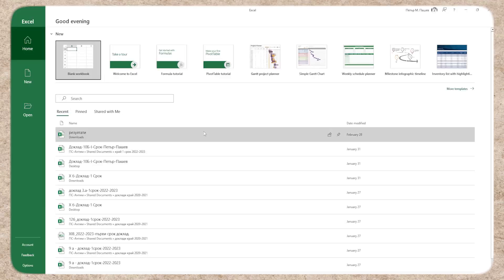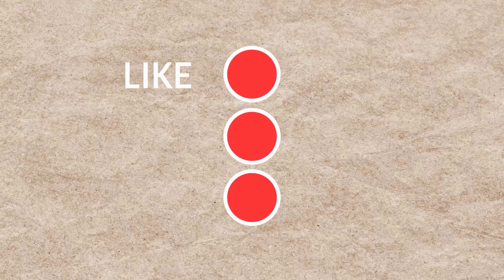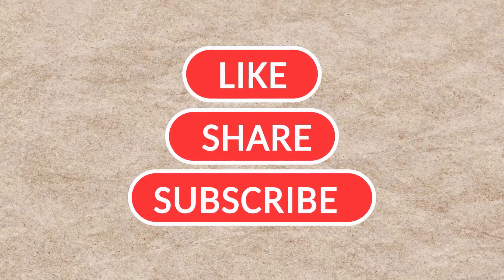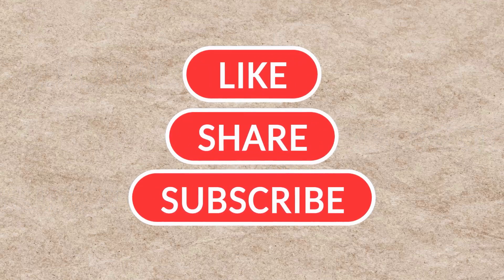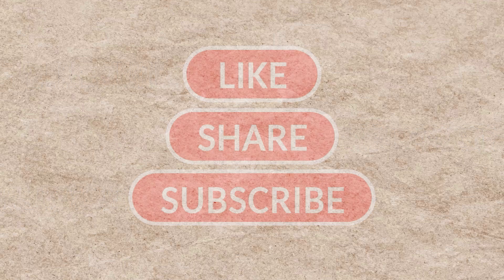I hope this video was helpful. Don't forget to like and subscribe for more tutorials. Thanks for watching, and I'll see you in the next video.